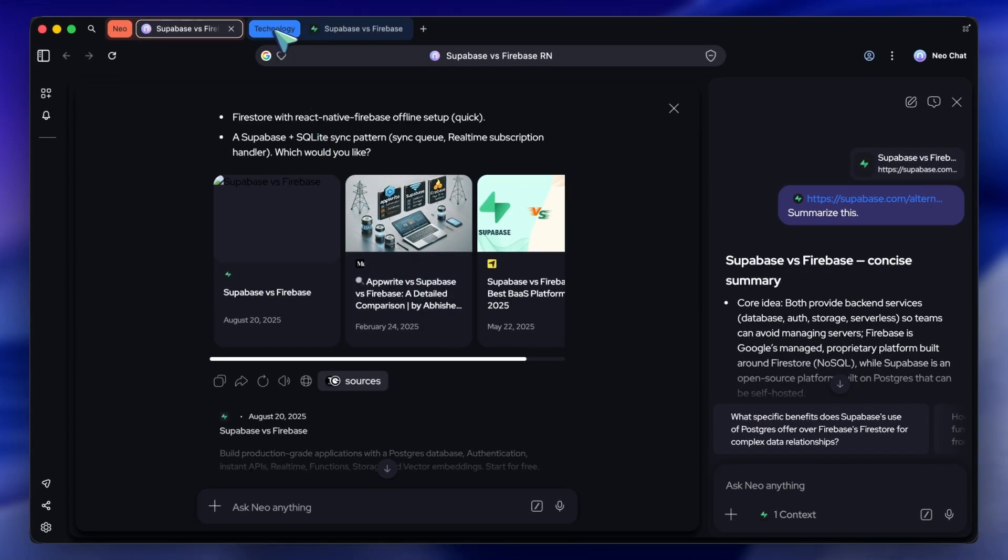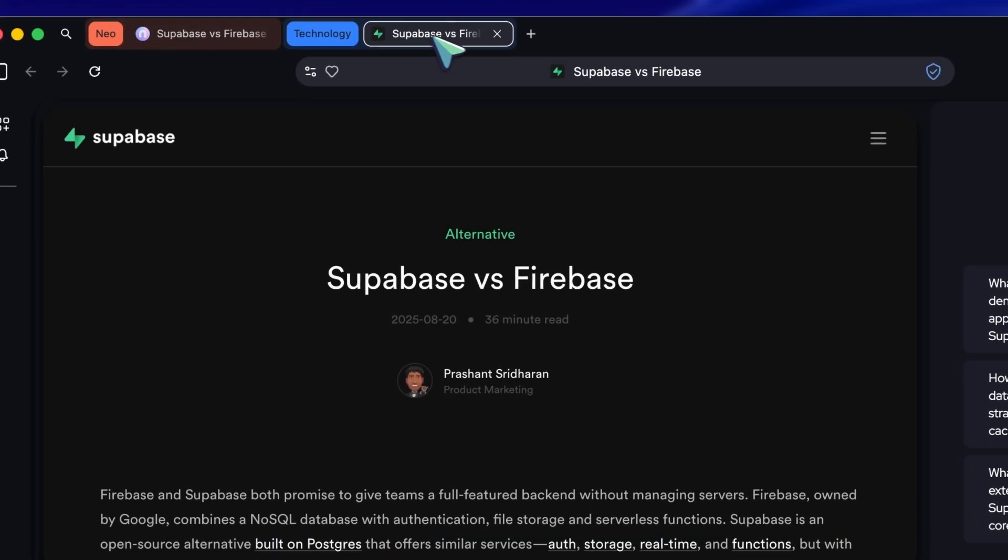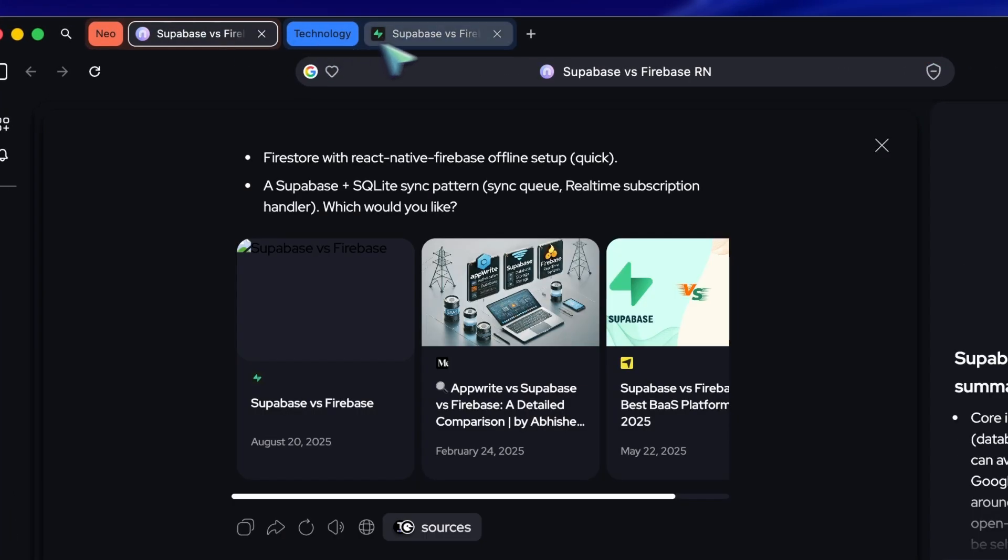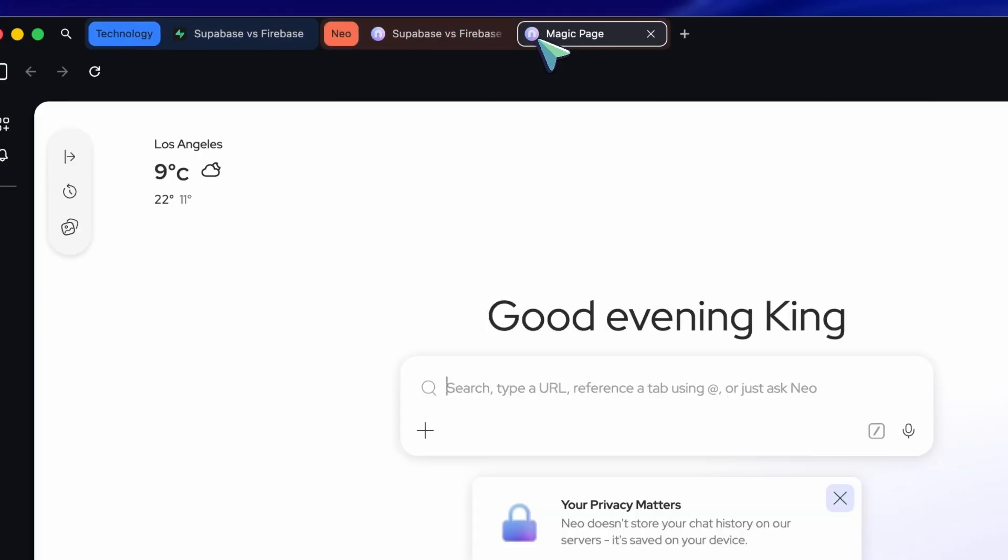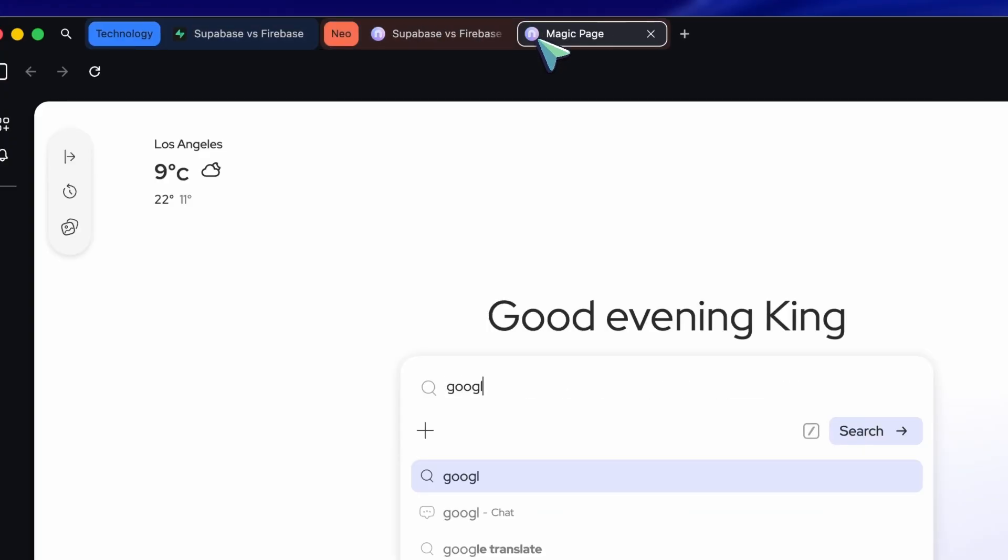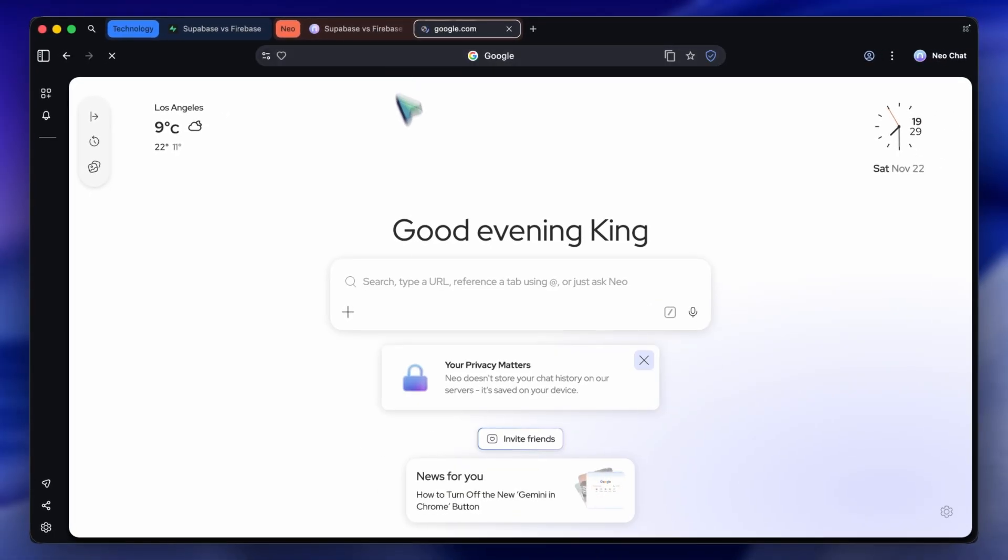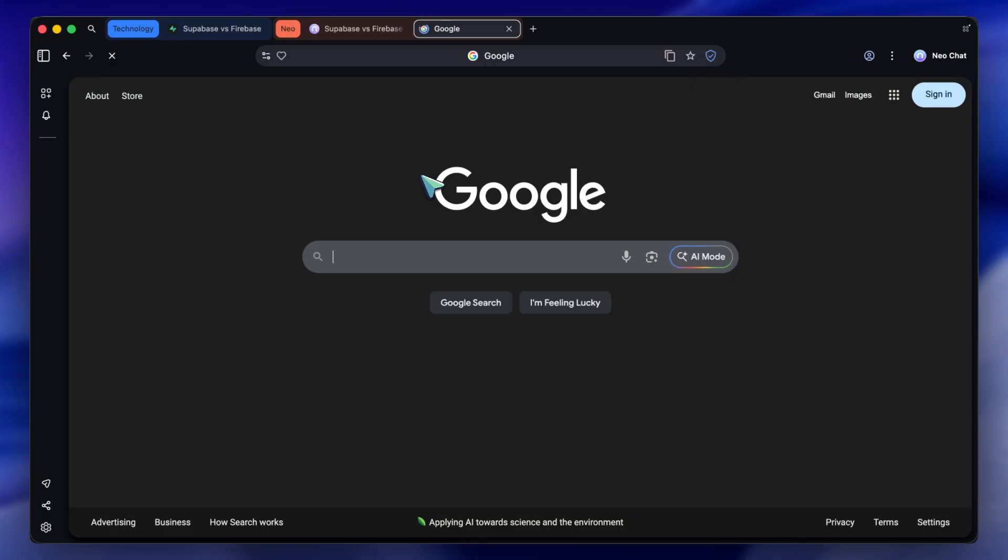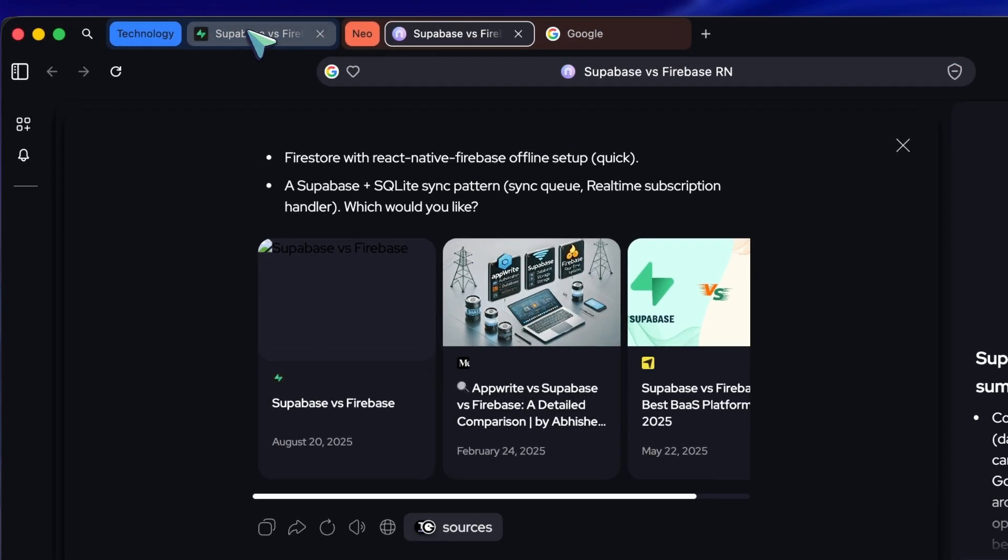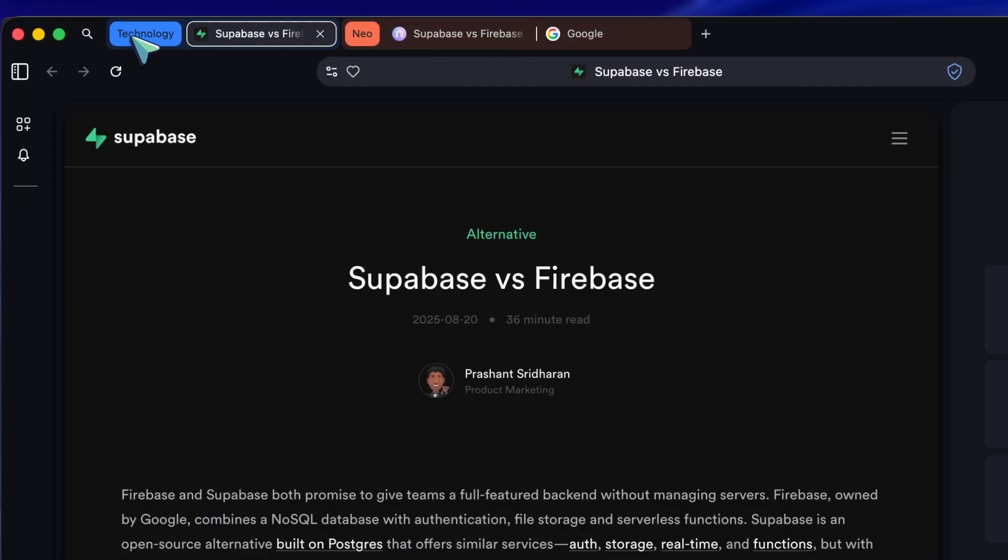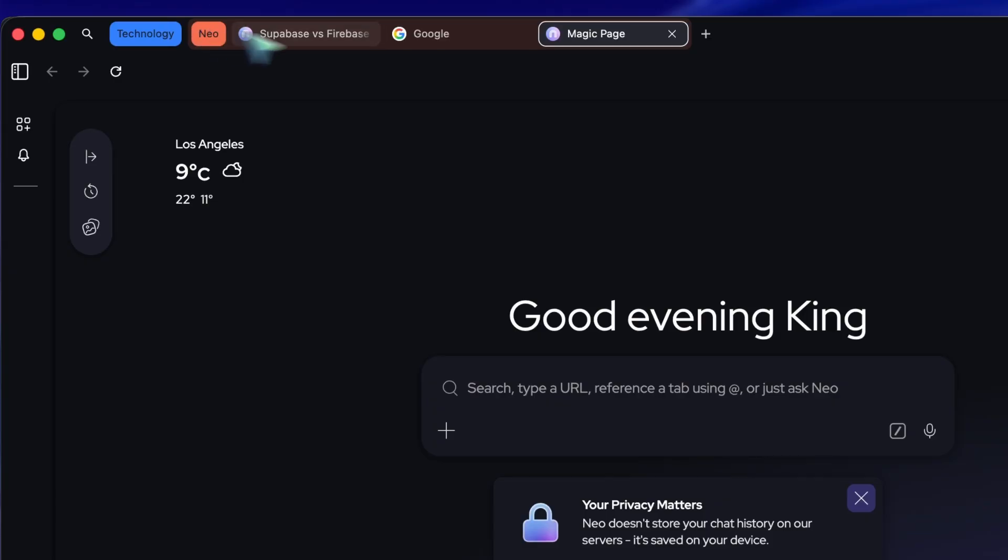But Neo has smart tab grouping. It automatically recognizes that these specific pages are related to my React Native project. It groups them together. If I need to take a break and answer some emails, I can just click my mail group, and all the coding stuff tucks away. It keeps your workspace incredibly tidy.